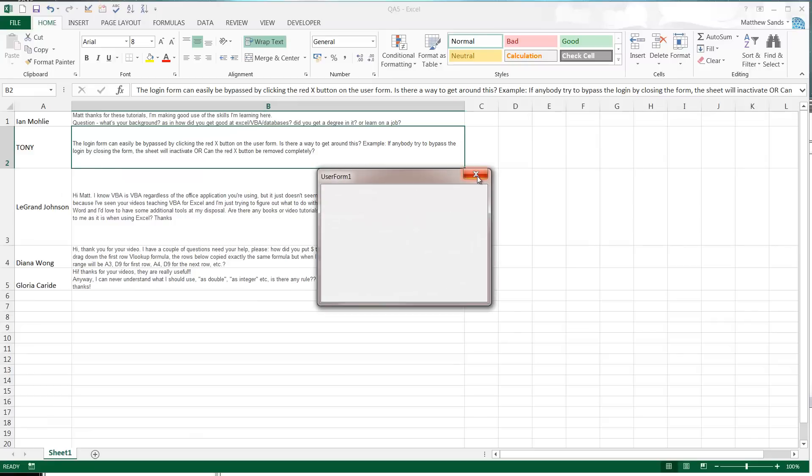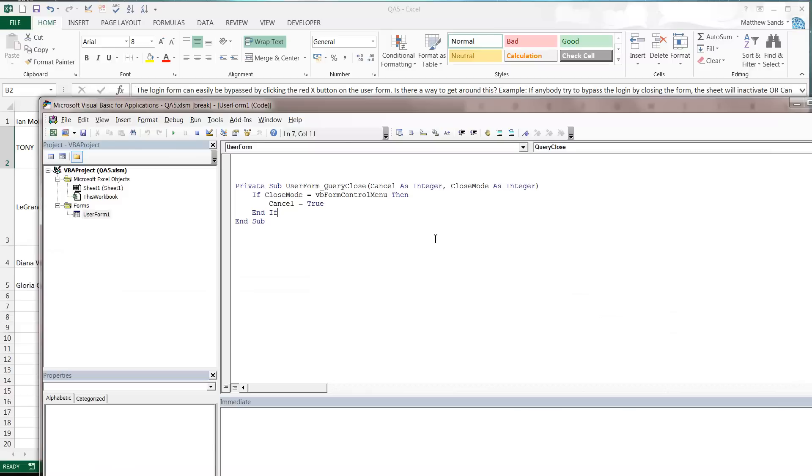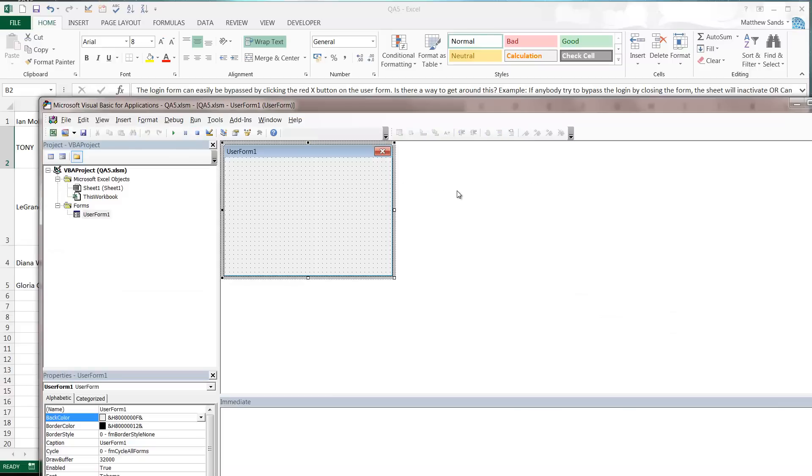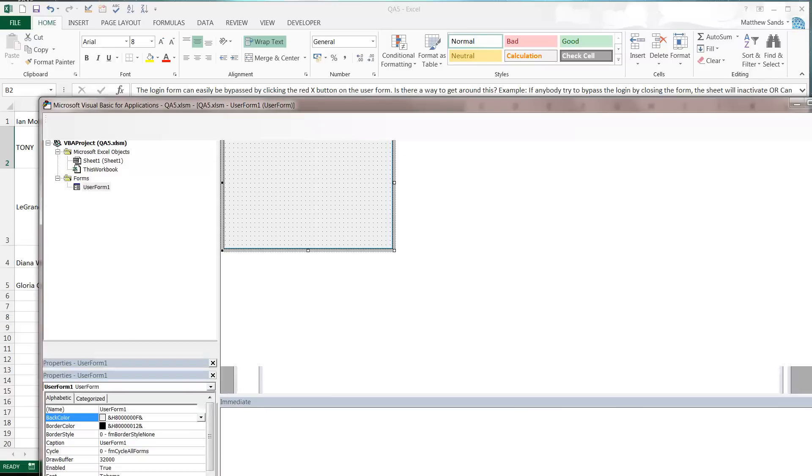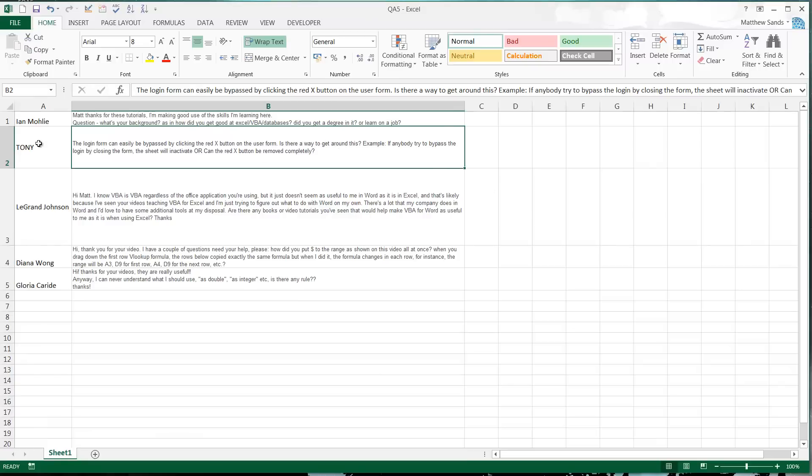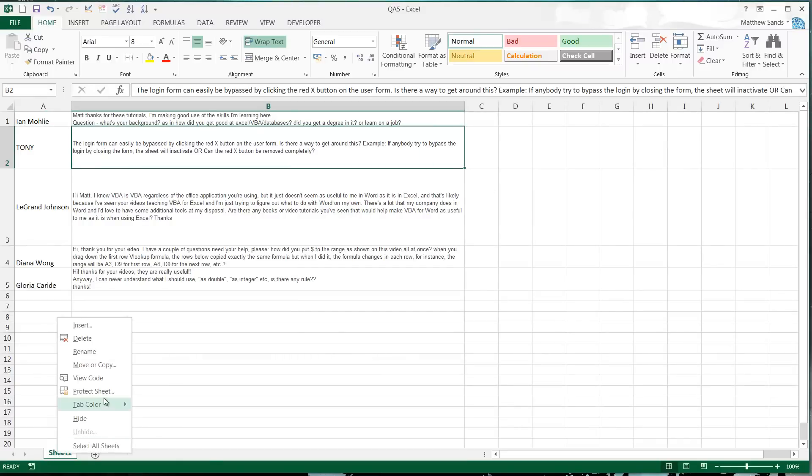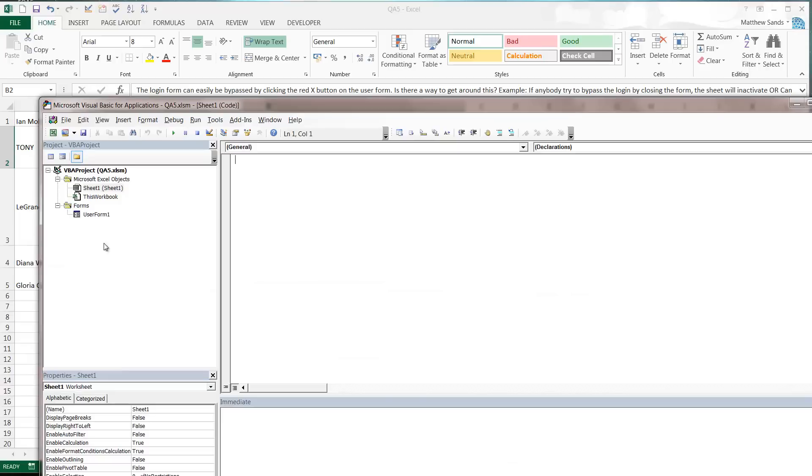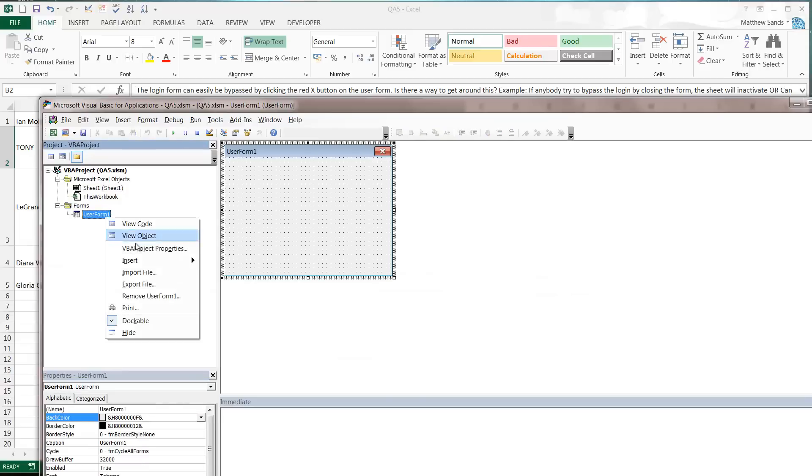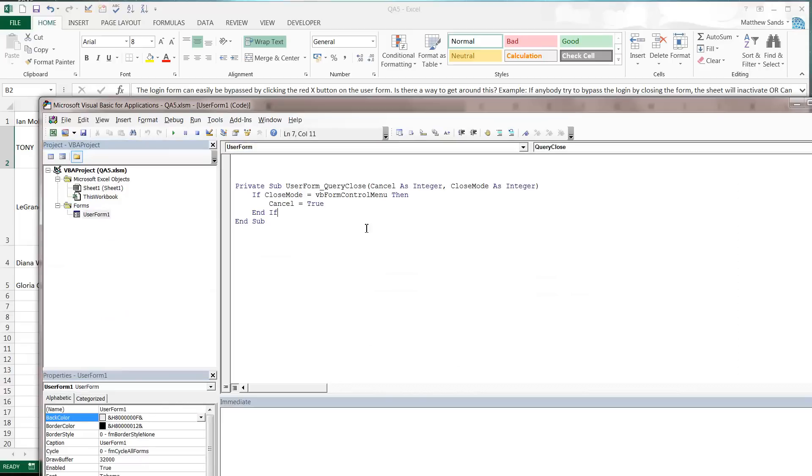What that'll do, if I press play on this and we open up our user form, every time the user tries to press the cross it's not actually going to work. You either need to have a button in there that they press, like which will be your login button in your example, or you can use control and pause break which will put you back into here. I'll just get that code up and leave it there for a few seconds so you can pause it and copy it across.